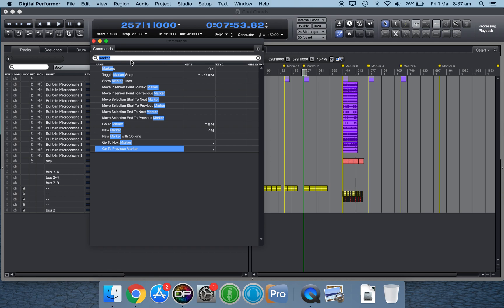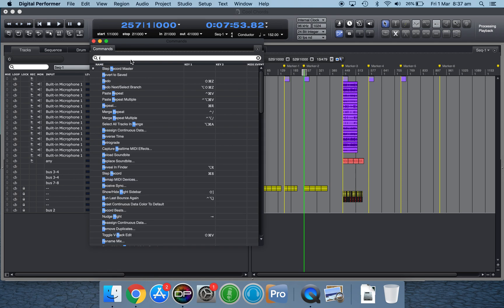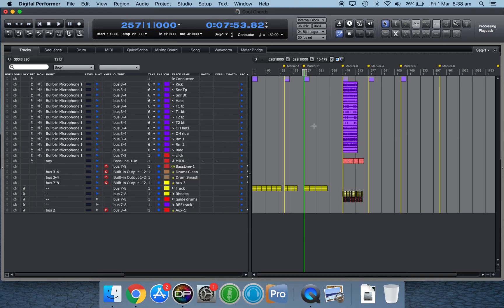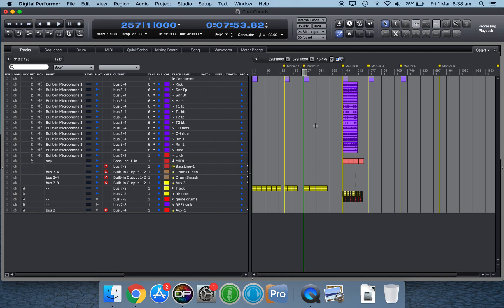Another one I did was Rewind. Because the forward slash key is next to the arrows, I set that as my rewind. Rewind simply takes you to the very start of your timeline or your sequence.